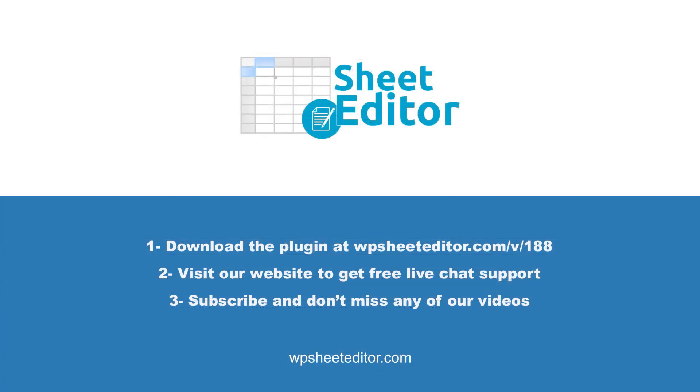Remember that you will find the link to download this plugin in the video description, as well as the link to review our written guide. We have live chat support on our website in case you need extra help. Don't forget to subscribe to our YouTube channel for more video tutorials.